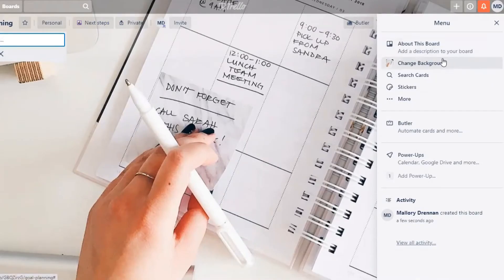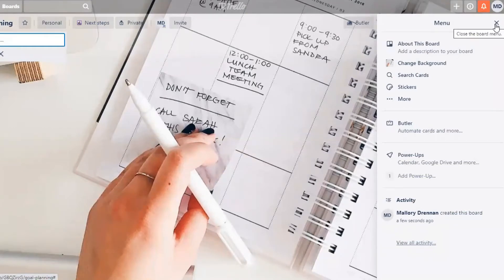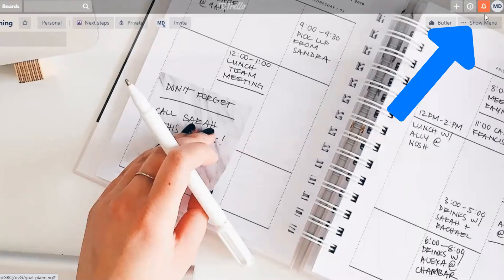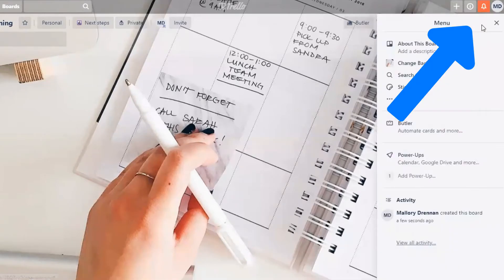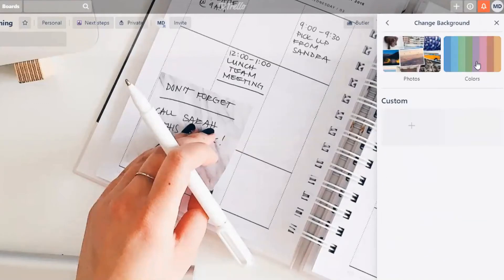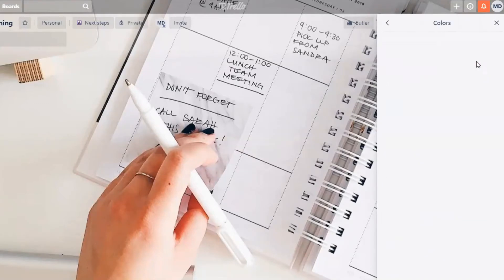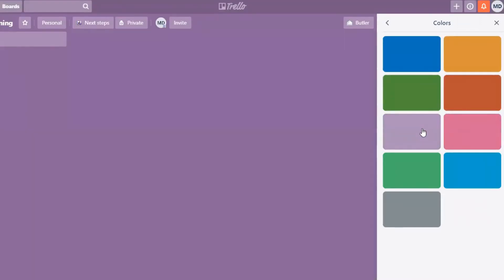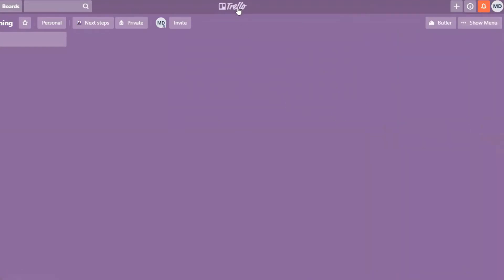From the menu — if your menu doesn't open automatically when you go into a board, just click the icon that says 'Show Menu' — go to where it says 'Change Background.' If you just want a simple color, click on Colors and choose from the available options. Let's choose purple so you can see what a simple color background looks like.